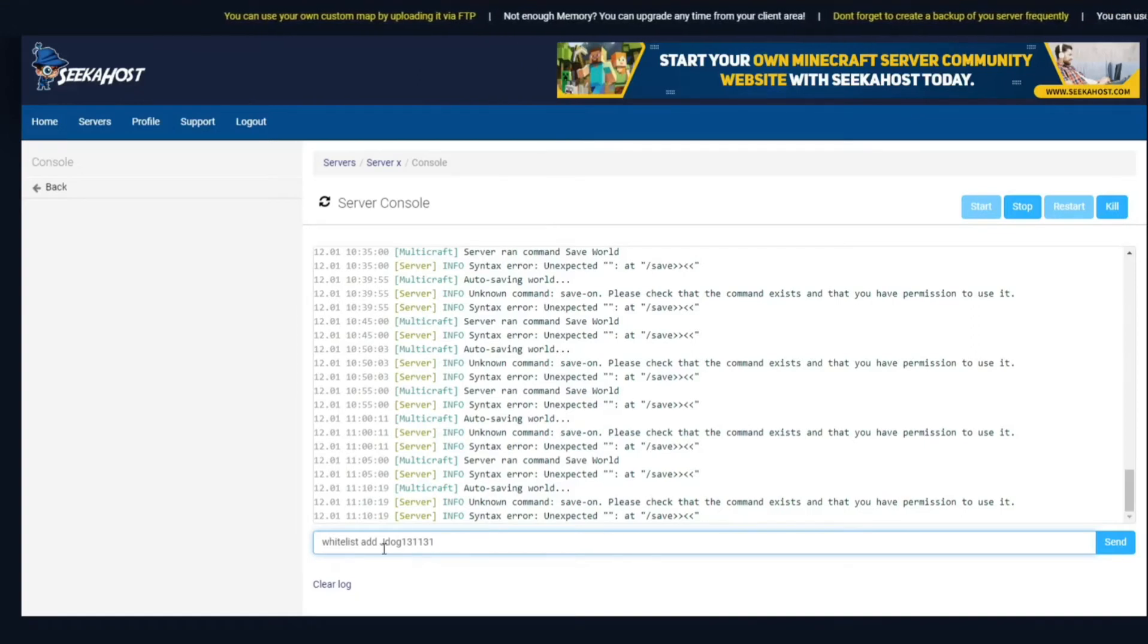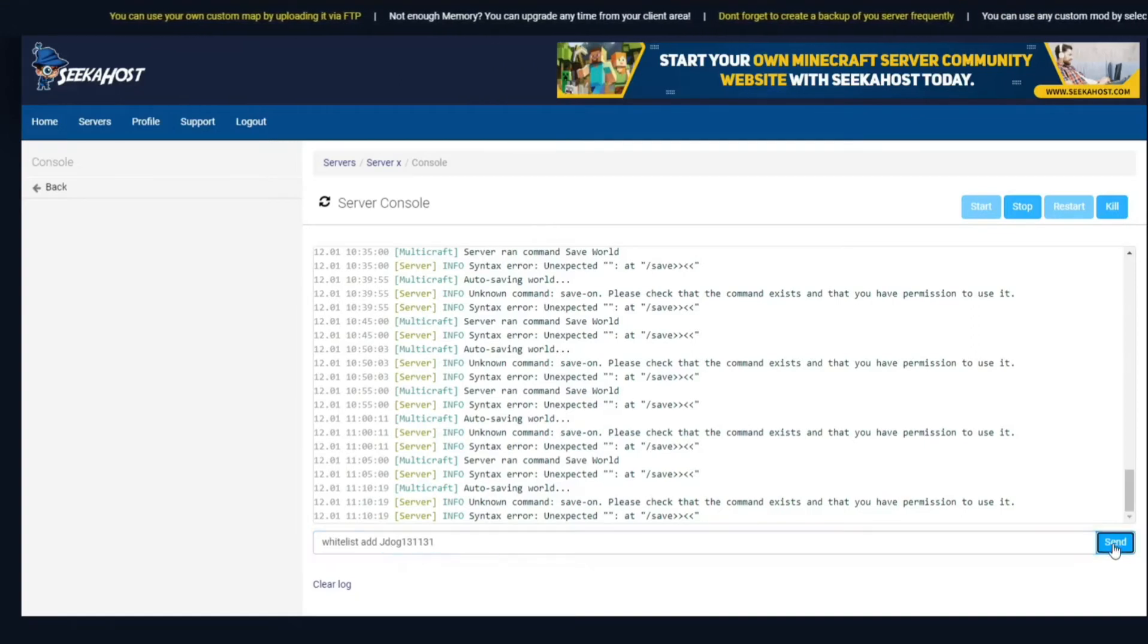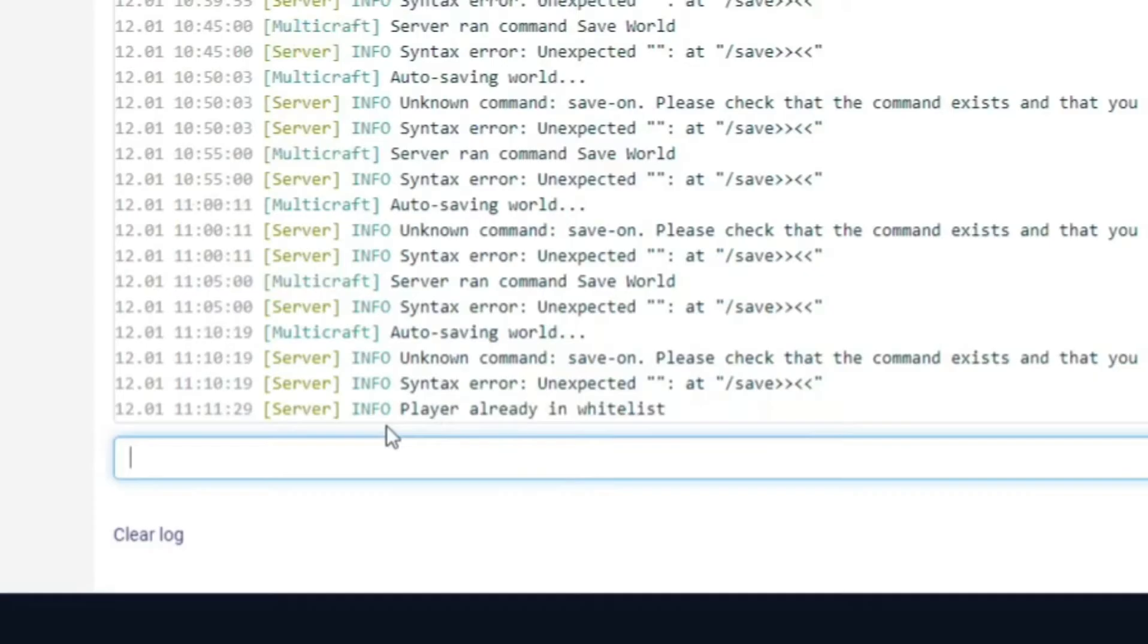So whitelist add and then the player name and hit send. As you can see on the bottom of the screen there it says player already in whitelist because I've already whitelisted myself.